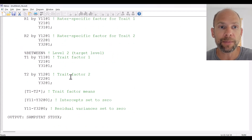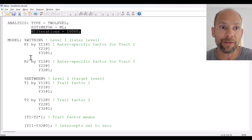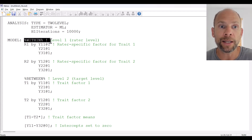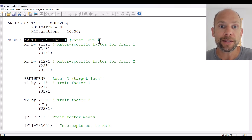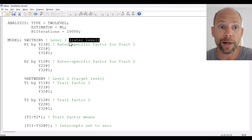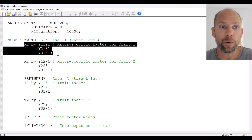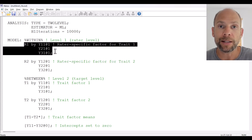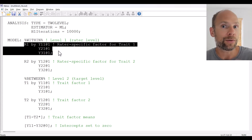Next is the MODEL statement where we set up a model for both levels. At level 1, we have the rater factors or method factors. In Mplus, level 1 is referred to as the WITHIN level — in this case the rater level. Within persons where we have multiple ratings, we specify a separate rater factor for trait one and for trait two. R1 indicates the rater or method effect observed for trait one.